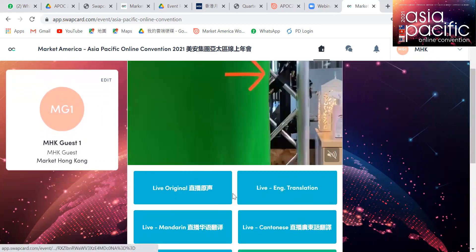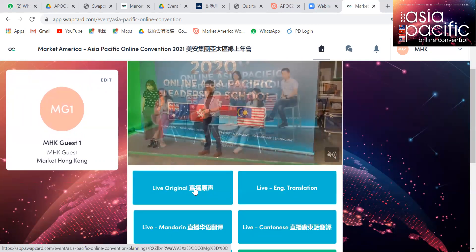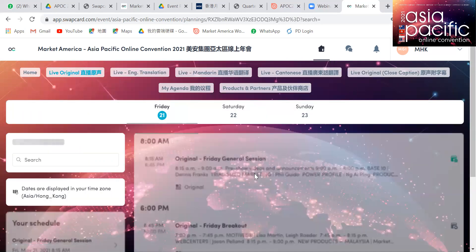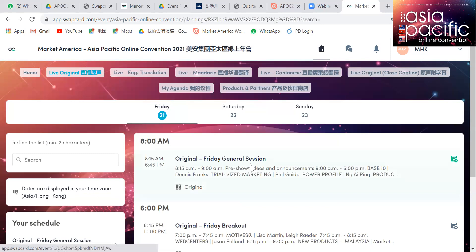If you would like to access the replays of the event, simply click on the channel and then click on the same session. For example, for the Friday general session, once it finishes — say at 6pm — after 10 to 15 minutes you can click on that same session in the same location, and the replay will be available for 14 days. Be sure to make use of this 14-day period to access these replays.